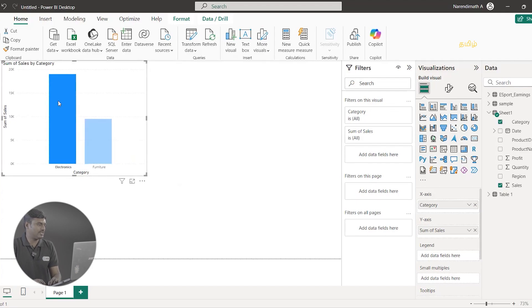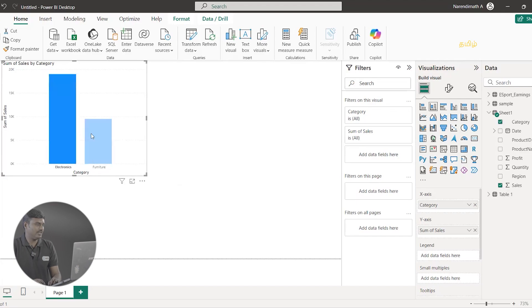So category-wise, we are going to select the sum of total sales. Next, region-wise, we can see how many quantities we sell. We can use a pie chart for this.